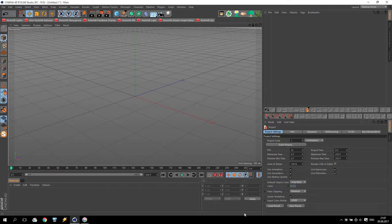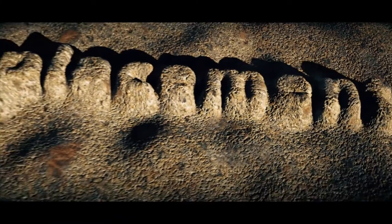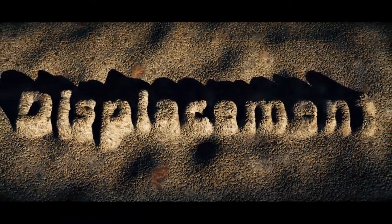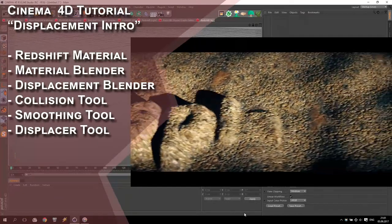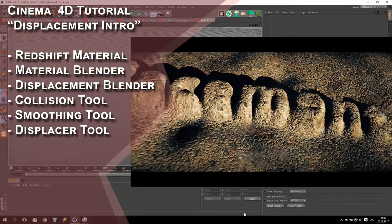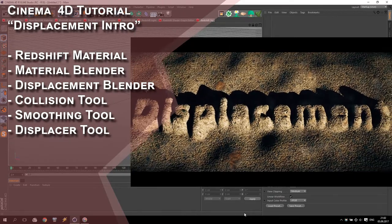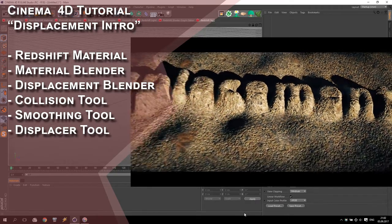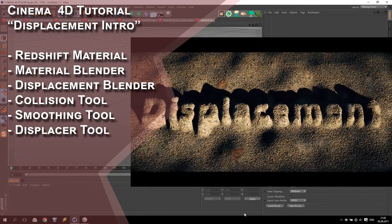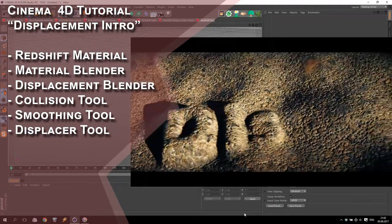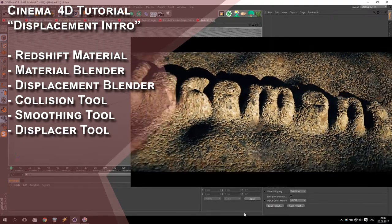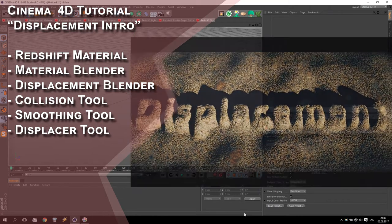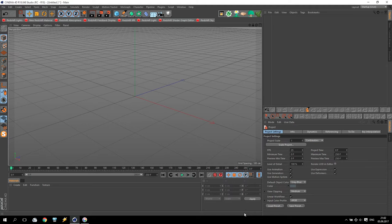Hi everyone and welcome to my new tutorial. I am Svee and today we will do this composition. In today's video I will show you some advanced possibilities to make a Redshift material. I will show you how to use correct Redshift material blender and Redshift displacement blender. We will also talk about collision tools, smoothing and displacer tools, and finally we will do some very easy text animation. So if you are ready, let's start.